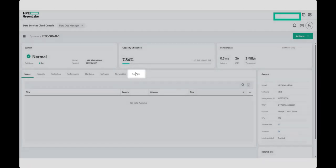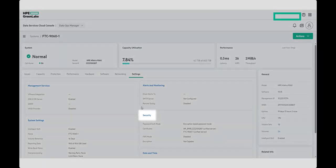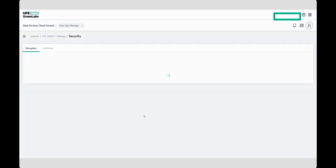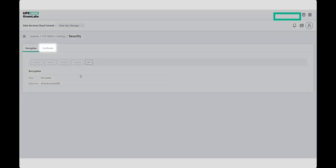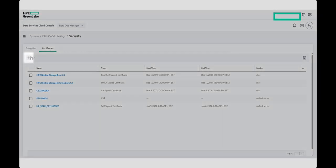Once the array is loaded, select Settings, and then Security. From the next page, select the Certificates tab, and then the plus button.